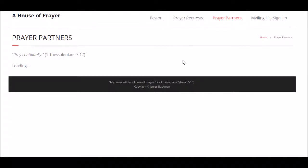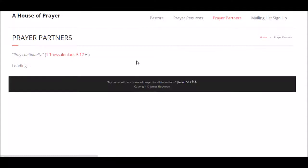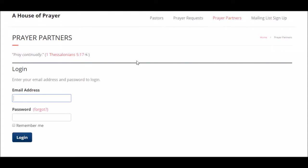When this screen loads up, you're going to use the email and password that your pastor gave you when he signed you up, or maybe you were brought in by another prayer coordinator. Whoever gave it to you, that's what you use. Put in your email address.